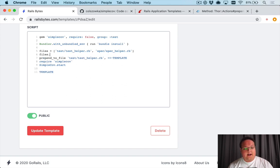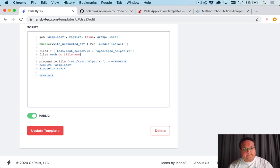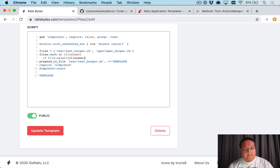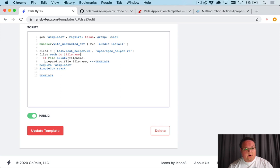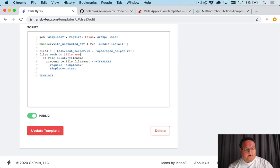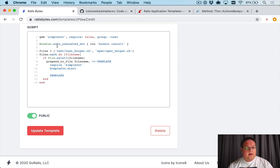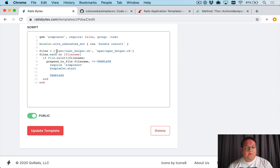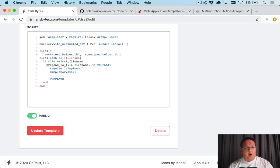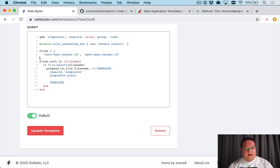And we can say files.each do |file_name| and then we can say if File.exist?(file_name) then we could prepend it to that file_name. So we can then go through each one of these and we'll move this up to be indented correctly, and then we'll end those if statement and loops.